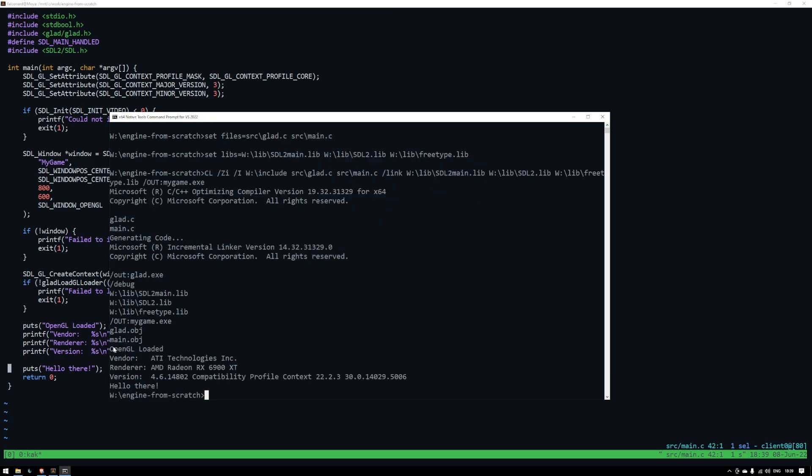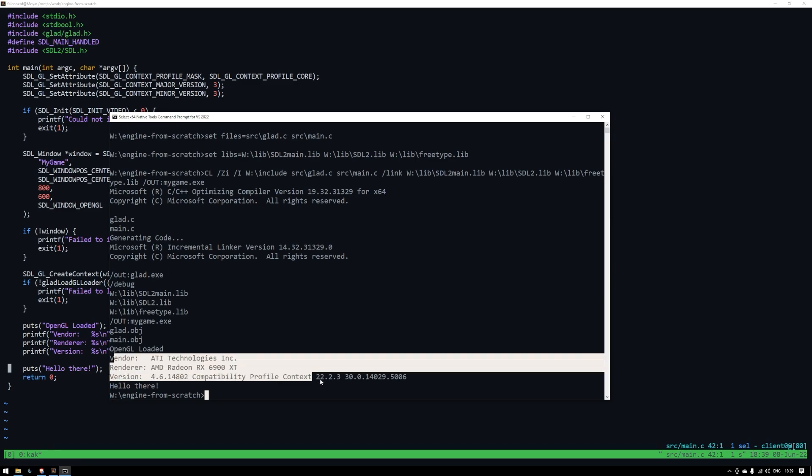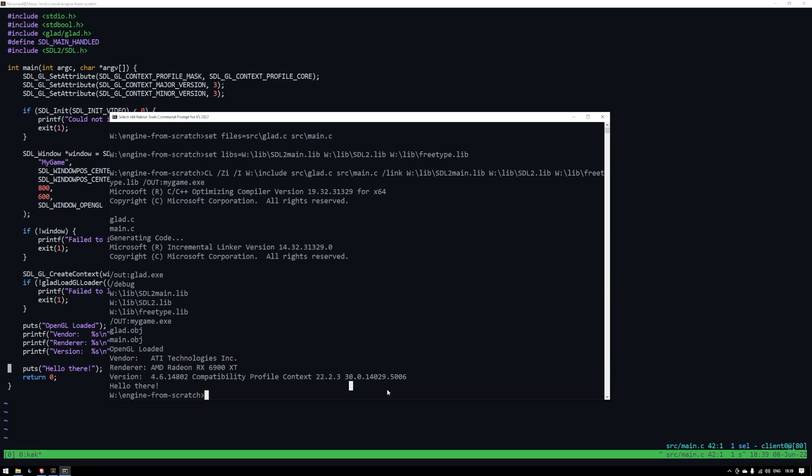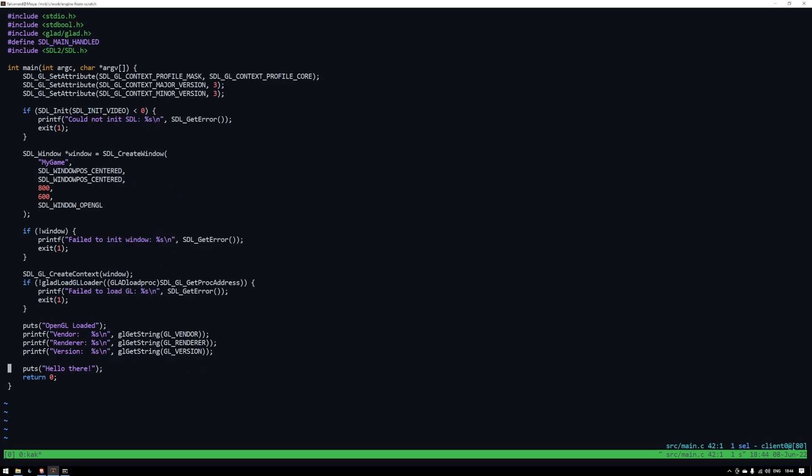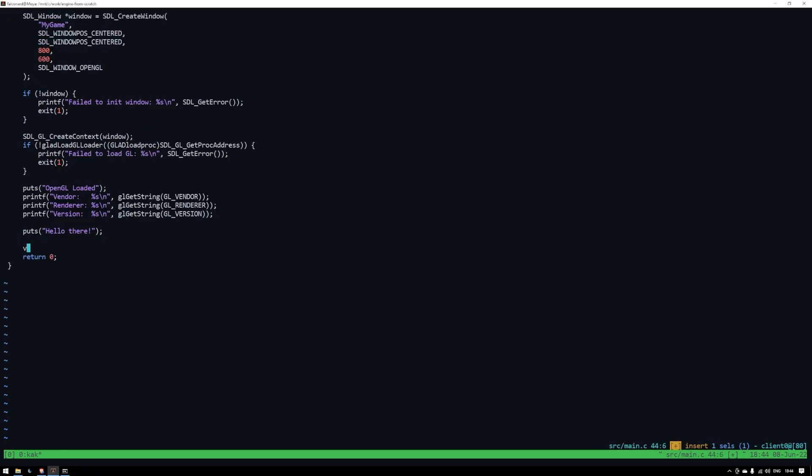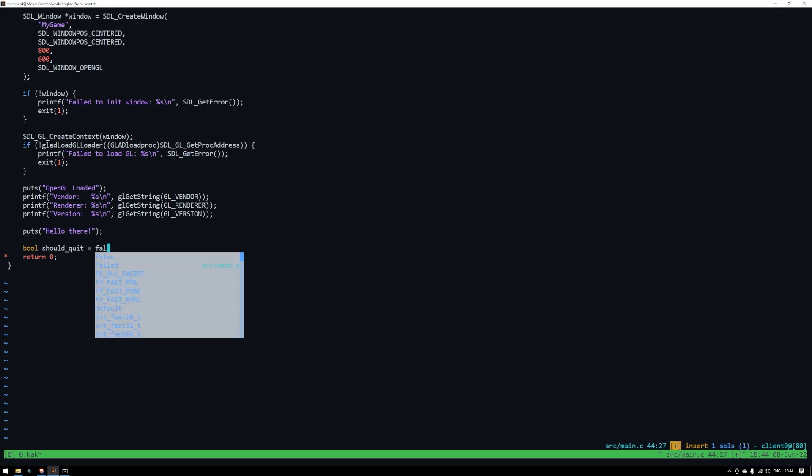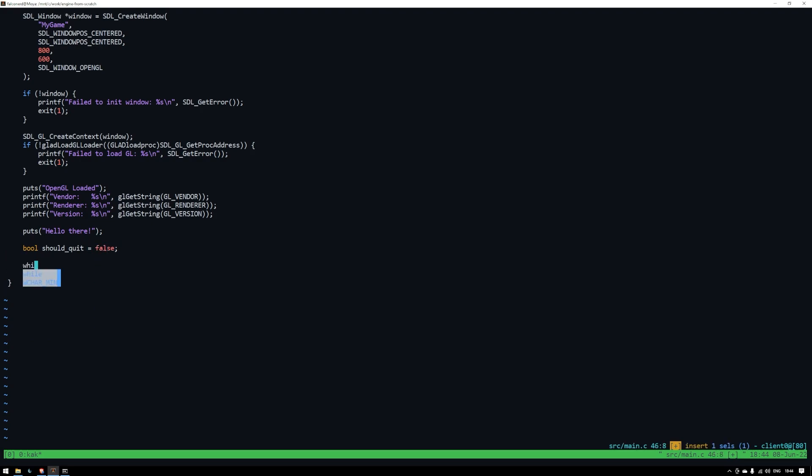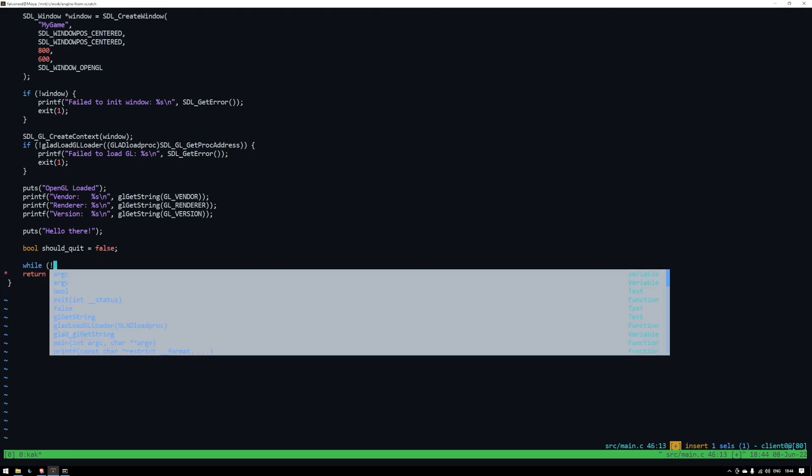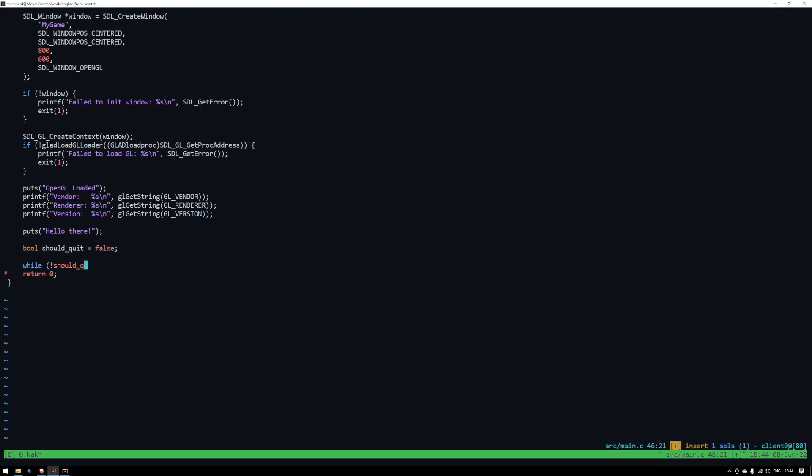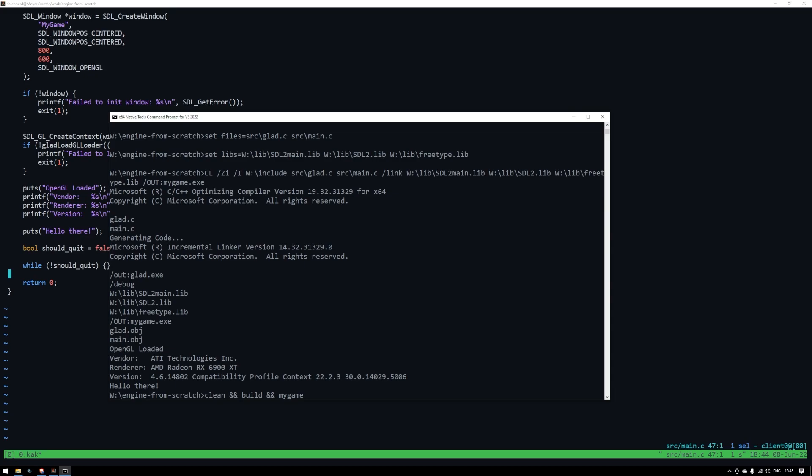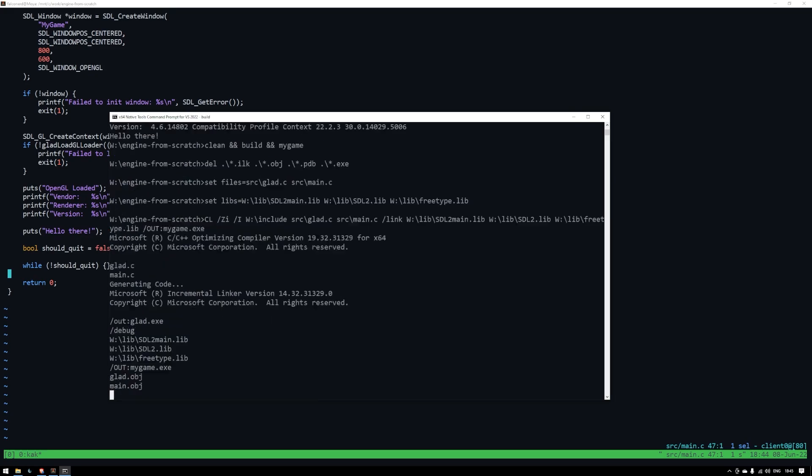Now that we have OpenGL loaded we can run a loop to keep our window open. Create this should_quit variable and set it to false. Now while this variable is false we'll continue looping. Let's see what happens with an empty loop.